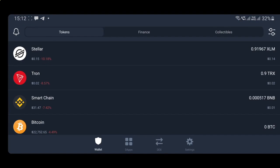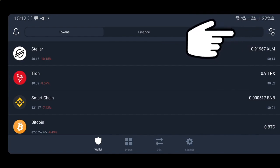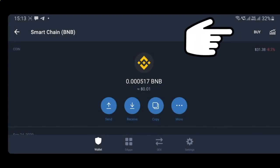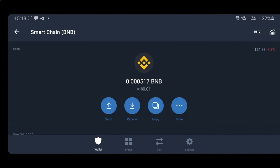Once you're in the Trust Wallet app, you have to enable the Smart Chain by clicking on it, then click on Receive and copy that address. Once you have done that, paste that address as the withdrawal address on Binance.